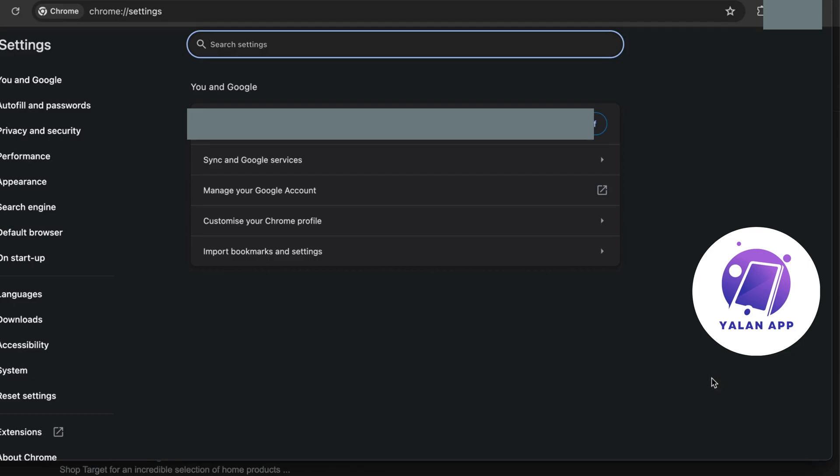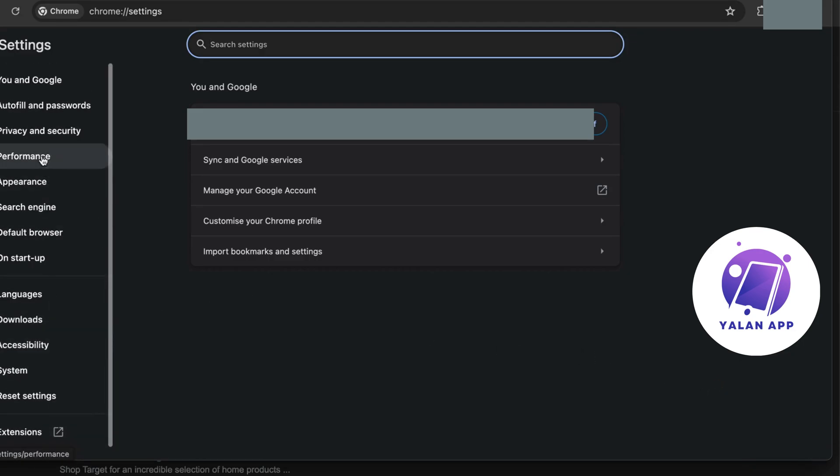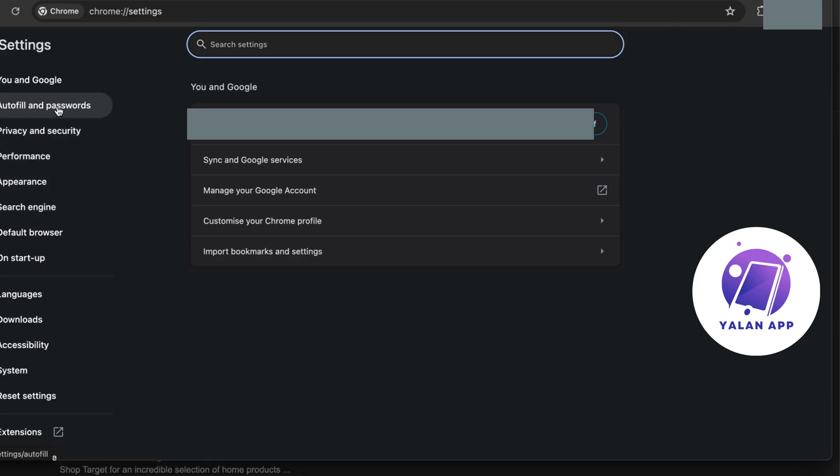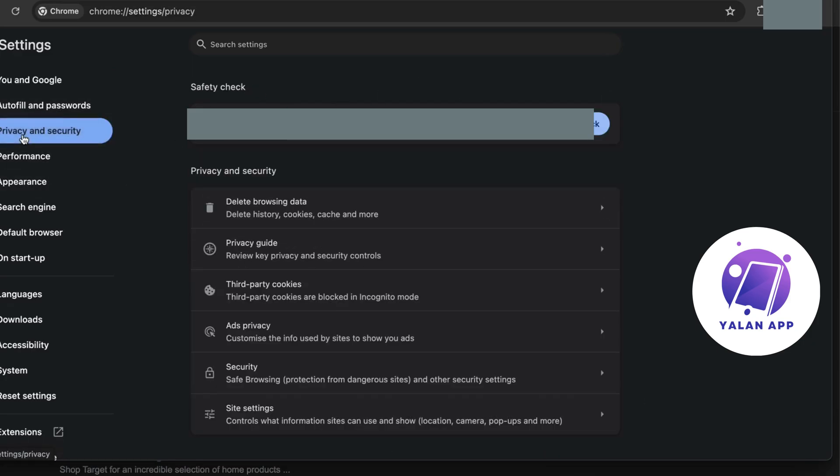On this page, there are a lot of options. You can click where it says You and Google, which takes you to a home page, but what you're actually going to do instead is click on Privacy and Security. Click on Privacy and Security and you'll be met with these options.